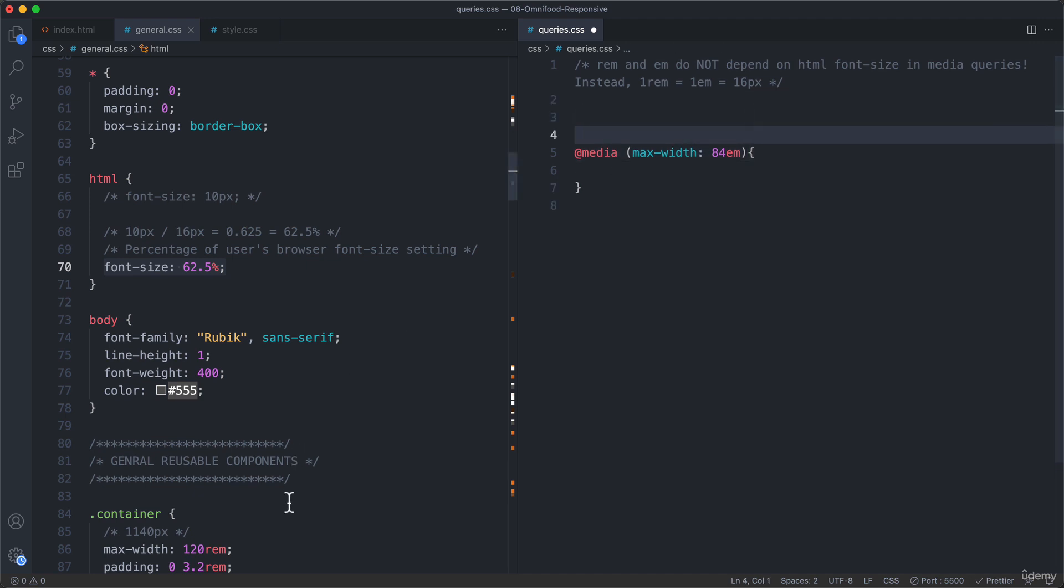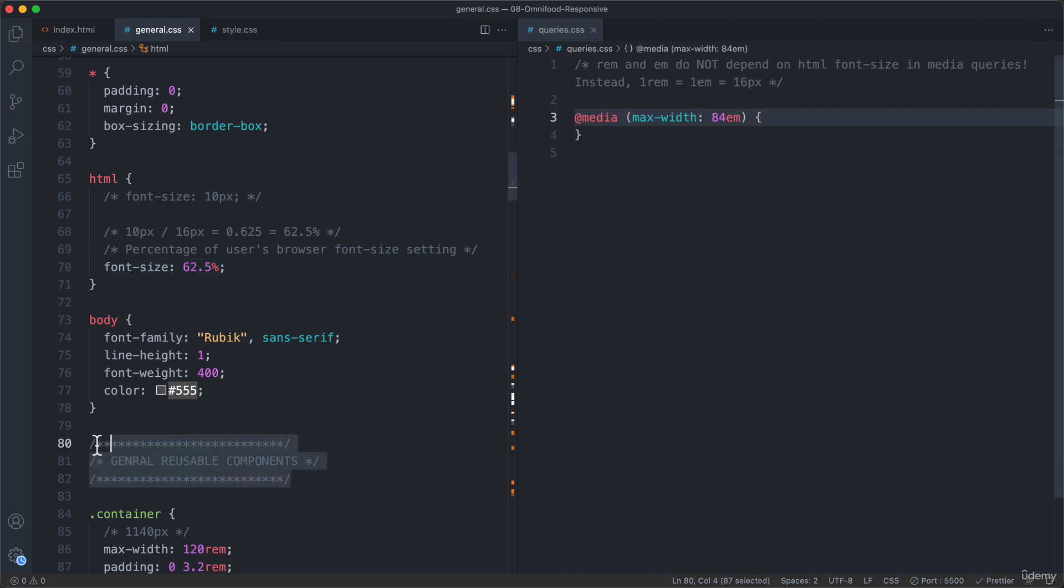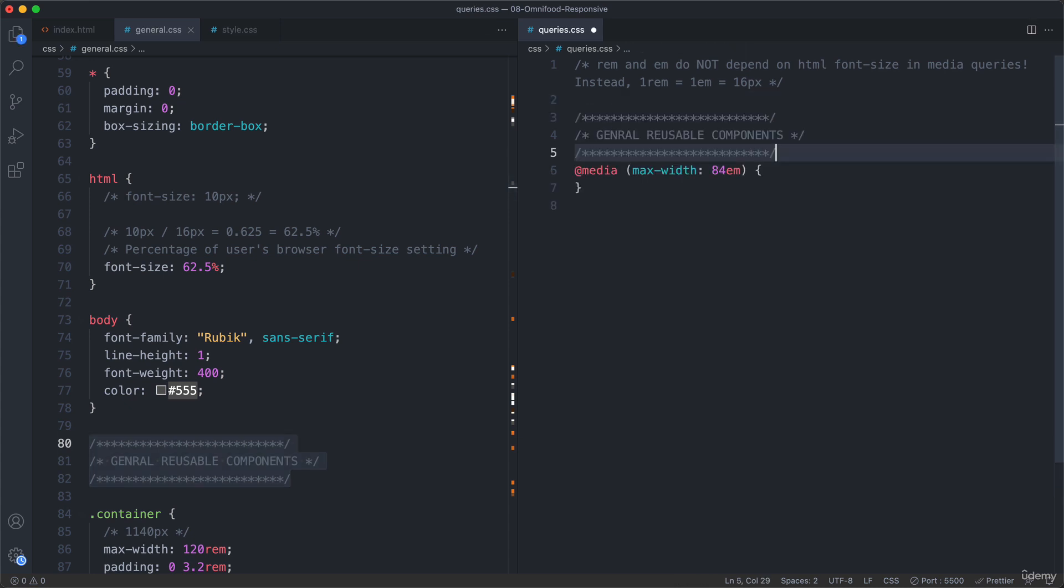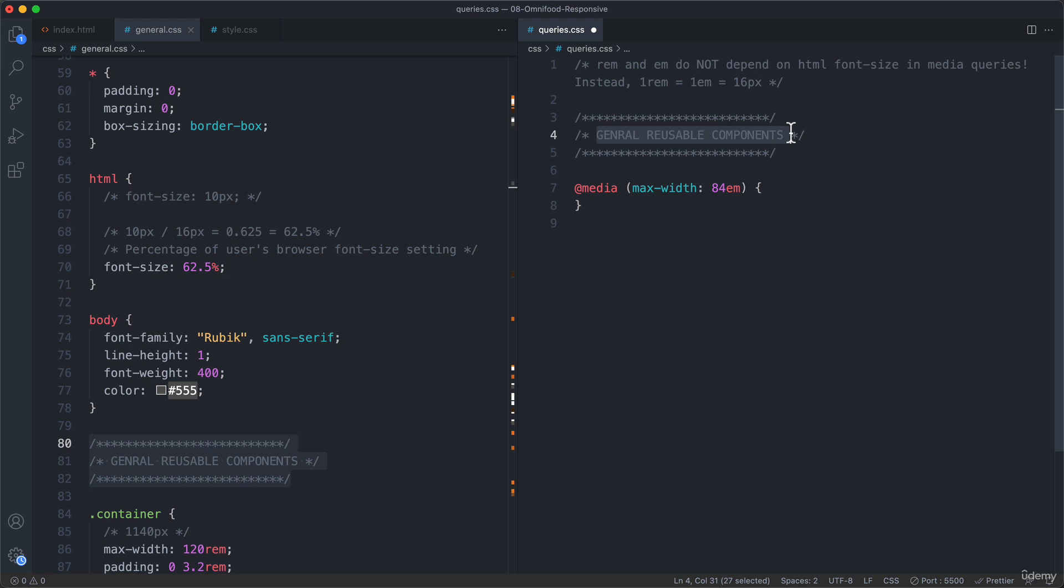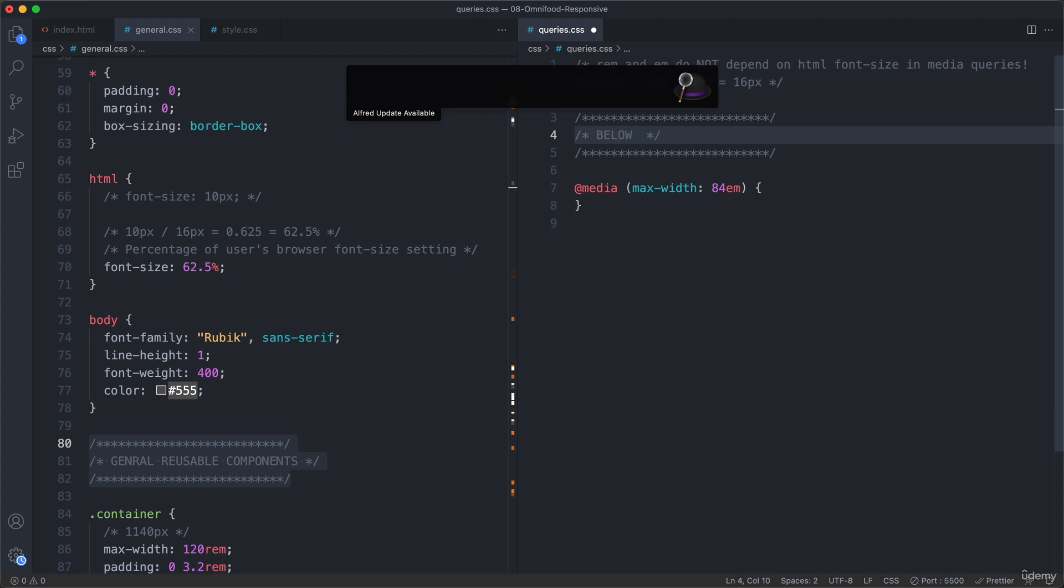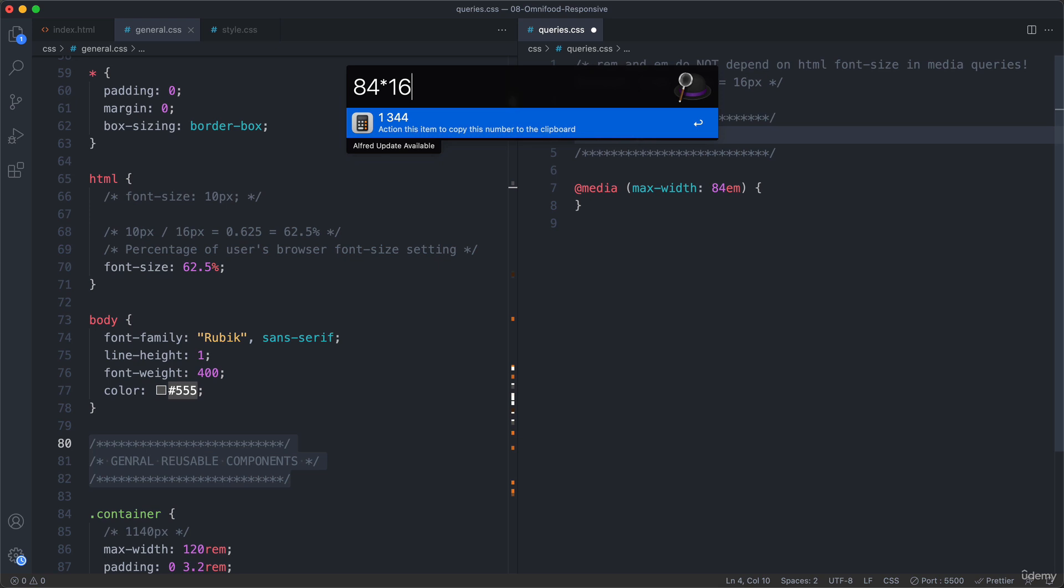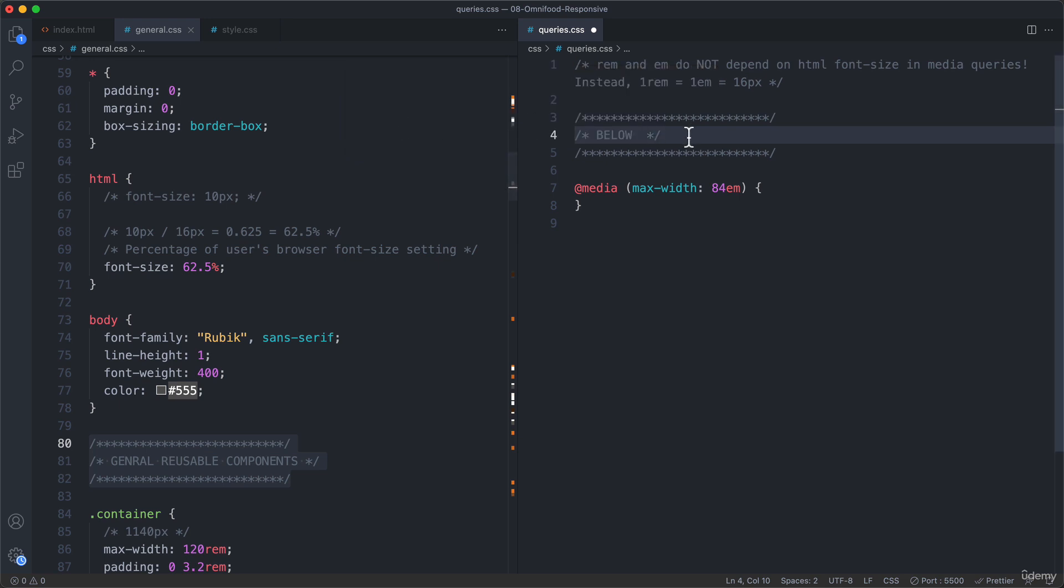Now here let's add some comment. I will just get this code from here. And so this is below. And let's calculate the pixels now again. And so that's then of course the other way around. So 84 times 16. So this media query will under normal circumstances fire at 1344 pixels. So 1344 pixels. And so that's basically for smaller desktops. So smaller computers, basically.